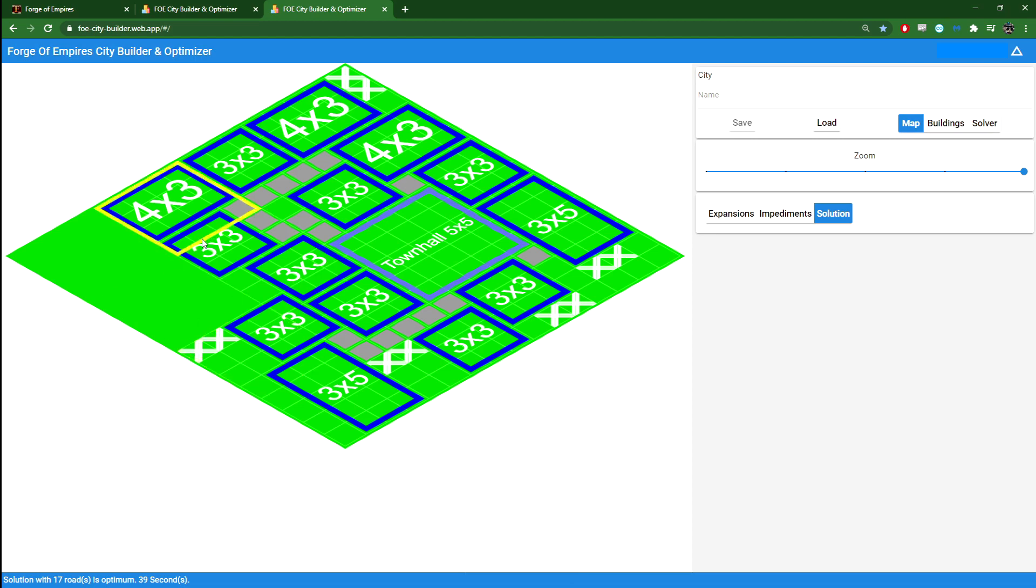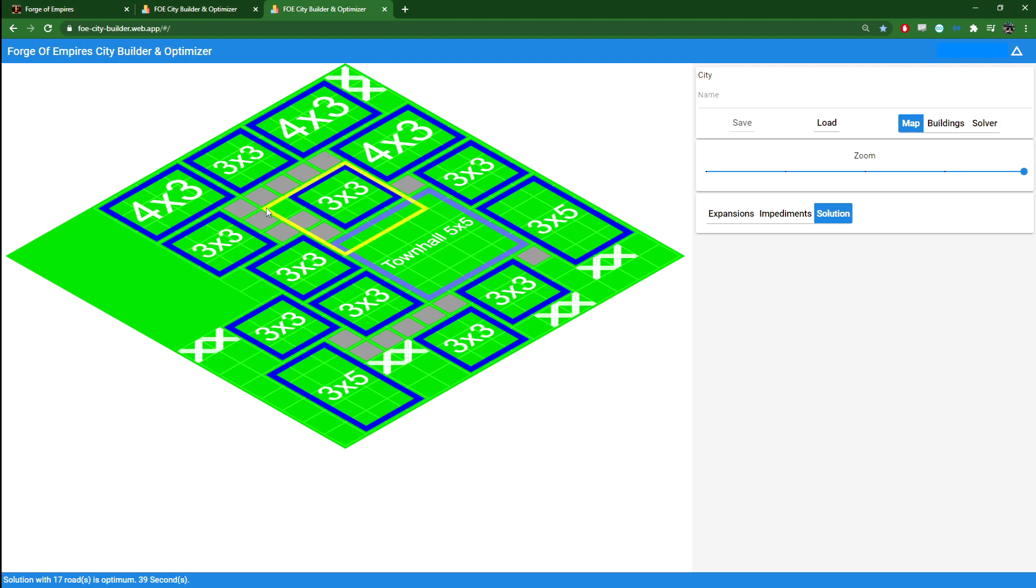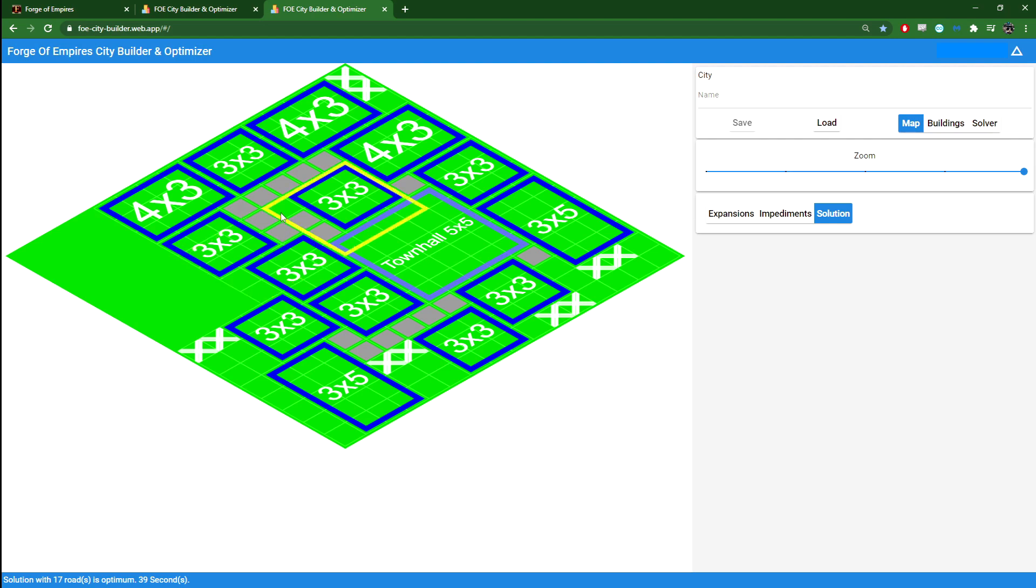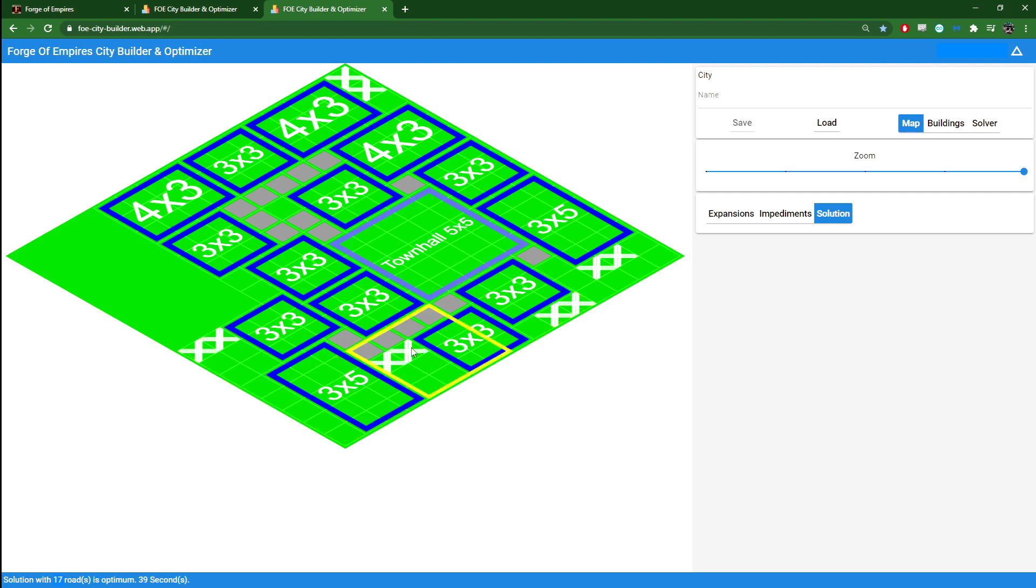But even here, there are some room for improvement. Here, for example, you can remove one road at least. I think that's about it. You can remove one road down here. So 16 roads. That's four fewer than the previous. So this impediment here seems to be better than the one over here.